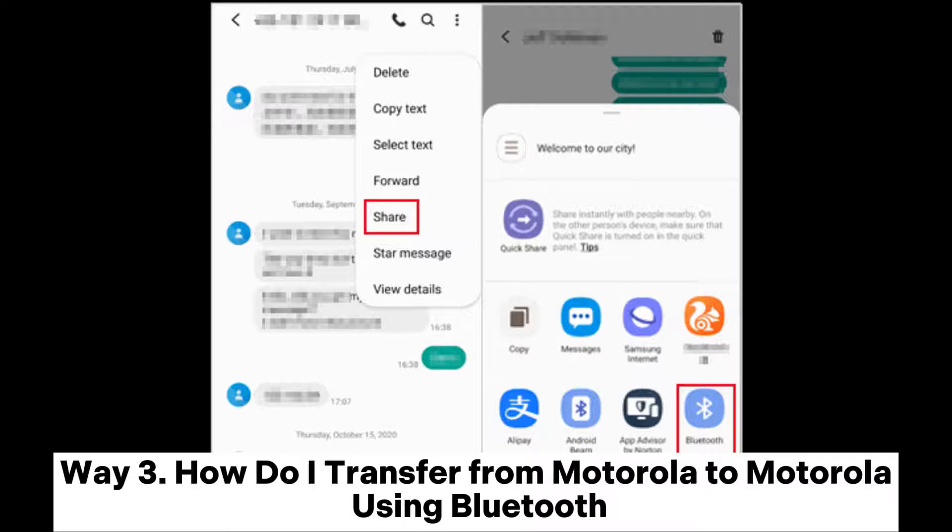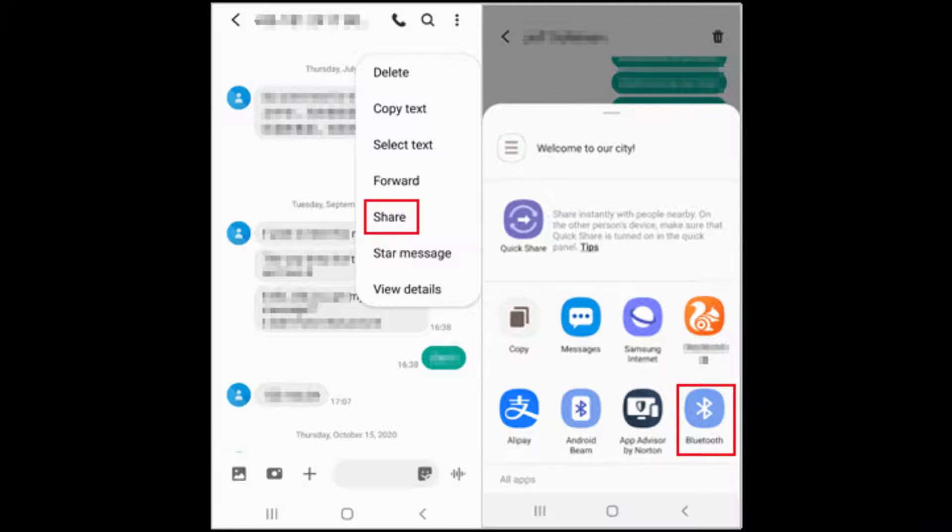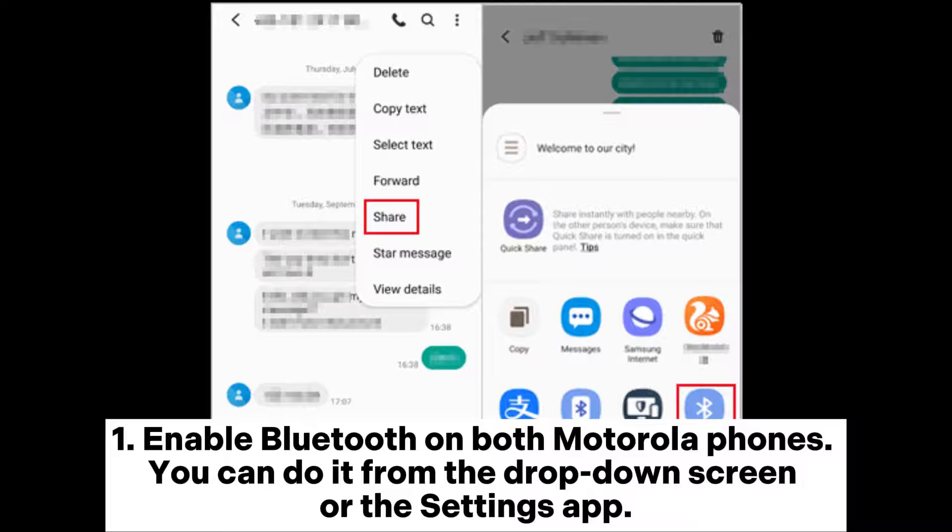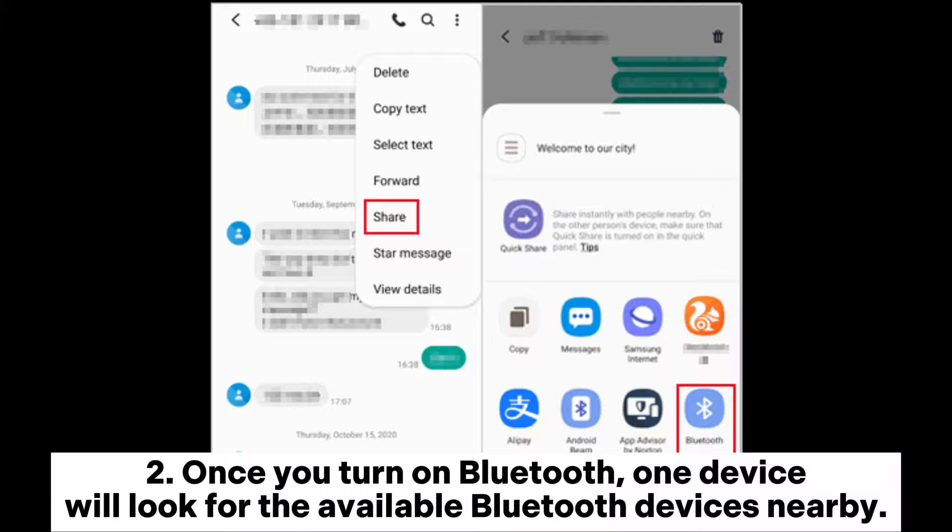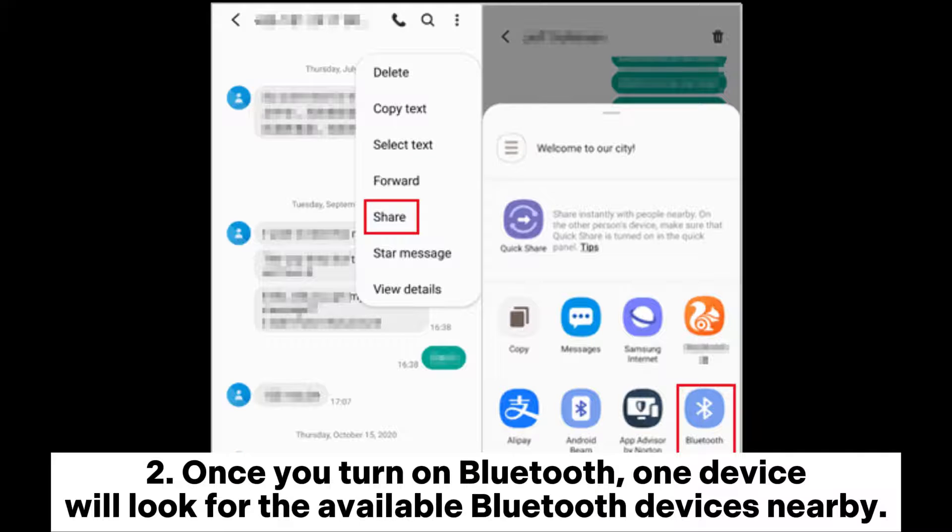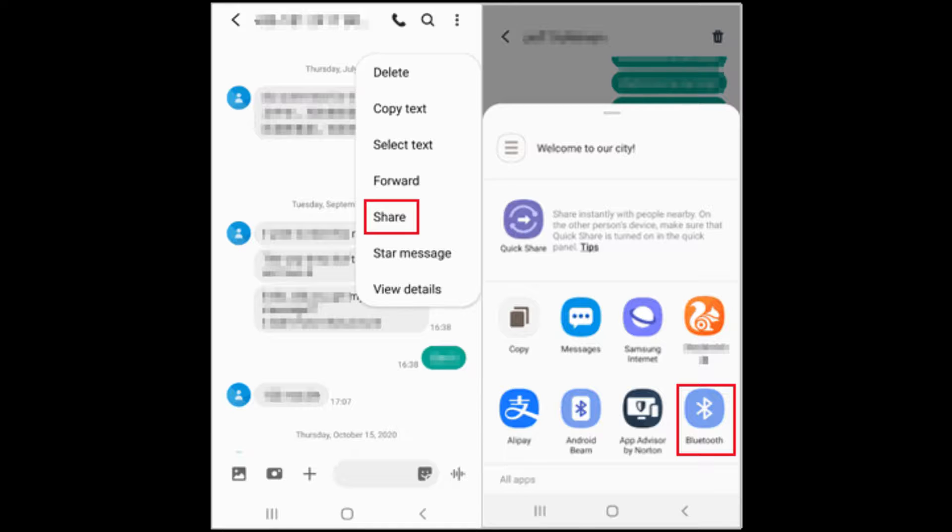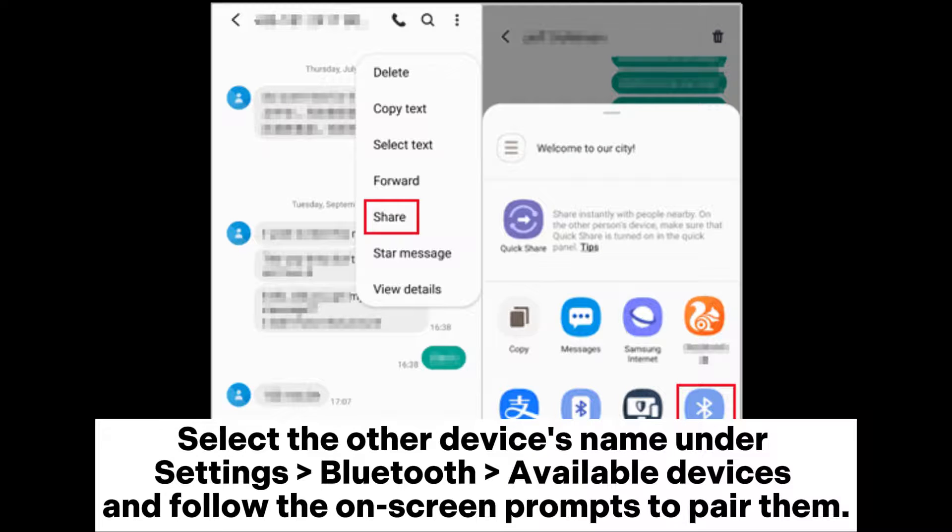Way 3: How do I transfer from Motorola to Motorola using Bluetooth? Enable Bluetooth on both Motorola phones—you can do it from the drop-down screen or the Settings app. Once you turn on Bluetooth, one device will look for available Bluetooth devices nearby. Select the other device's name under Settings > Bluetooth > Available Devices and follow the on-screen prompts to pair them.